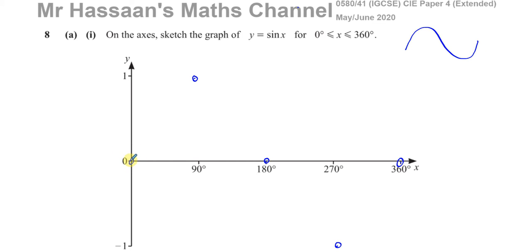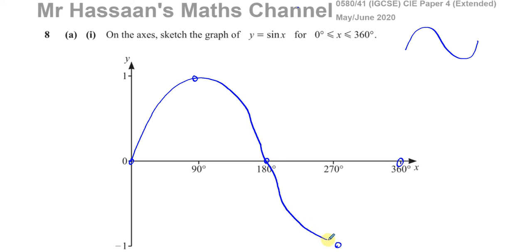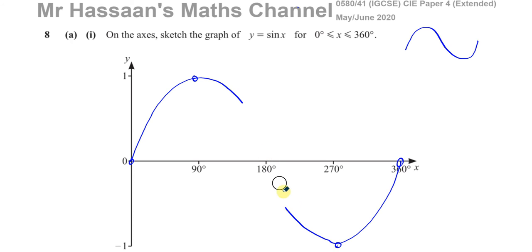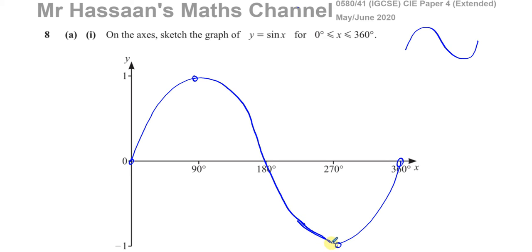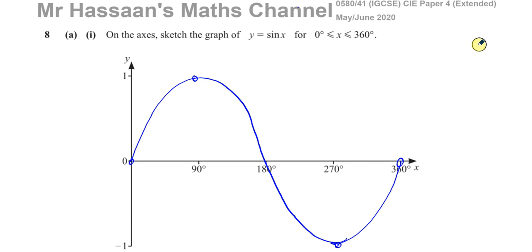So I'm going to draw it as neatly as I can. You've got this sine curve that looks something like that — maximum at 1, going through 180°, then reaching its minimum at -1, and going through 360°. Something like that would be fine. That's y equals sine x, and there we have the answer to part 8a question 1.